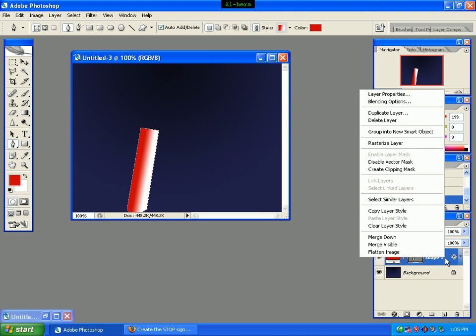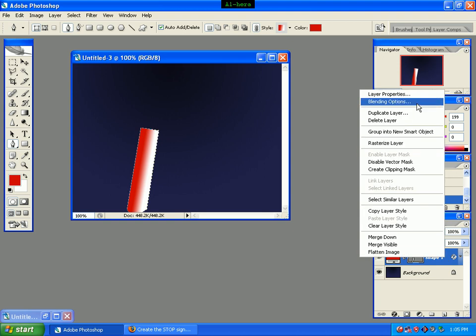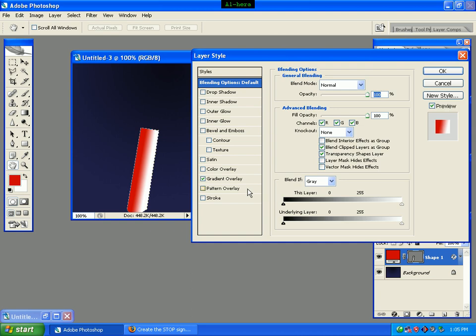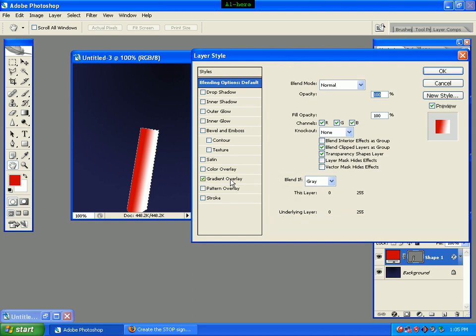We can right-click on blending options. We can see the gradient overlay. We can click this in the selection.